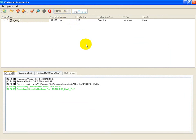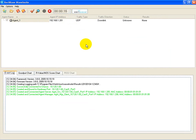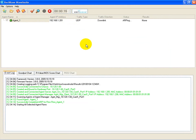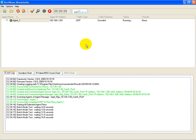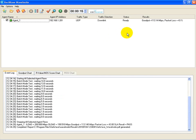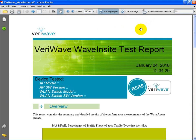All that's left to do now is press the Start button. WaveInsight scans for the WaveAgent running on the laptop and, once found, starts sending the desired traffic to the laptop for 15 seconds. At the conclusion of the test, the goodput and packet loss are displayed in the results column. In addition, a PDF report is also automatically generated.